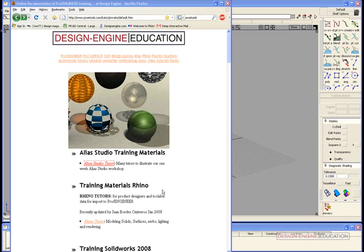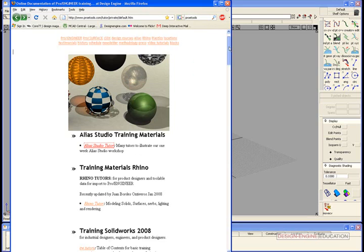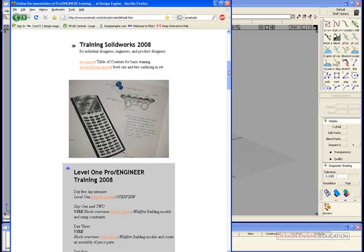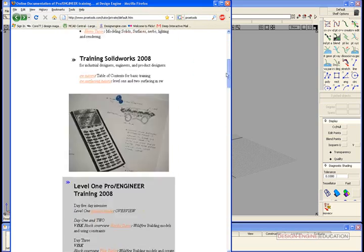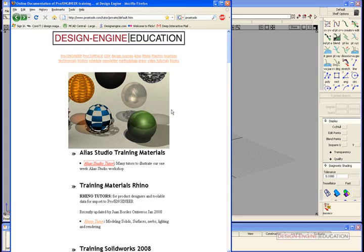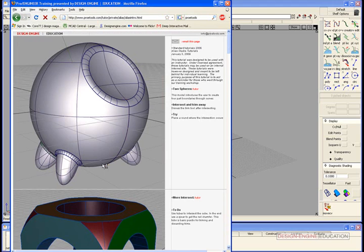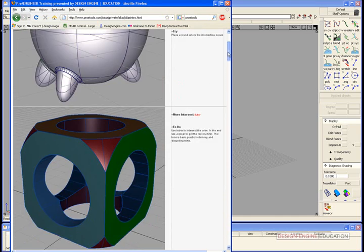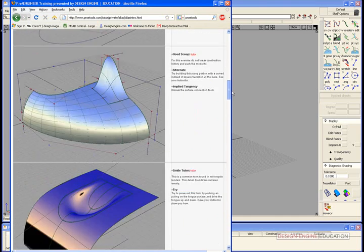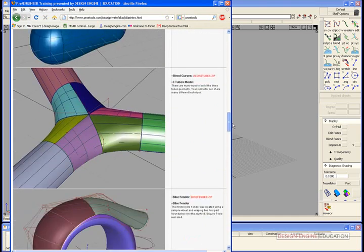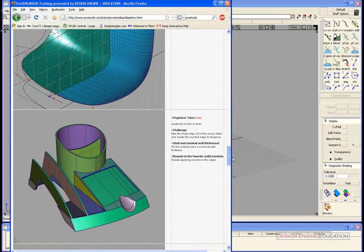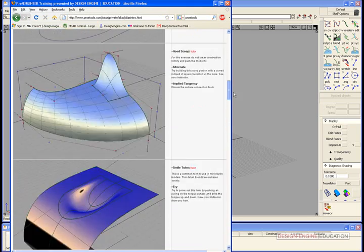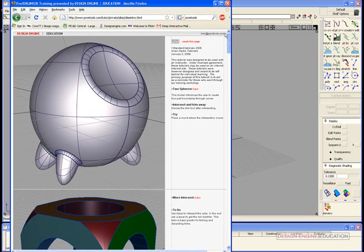Welcome to Alias Studio tutorial. In this video, you'll learn how to obtain tutorial files to learn different techniques on how to build models in Alias. Once you arrive at Design Engine Education training materials, click on Alias Studio Tutorial and you'll see many different models to learn from, showing you different techniques.